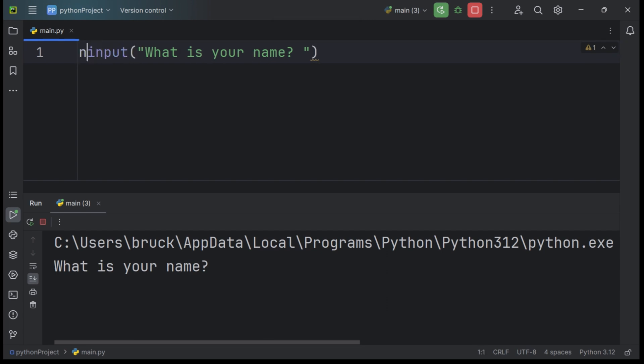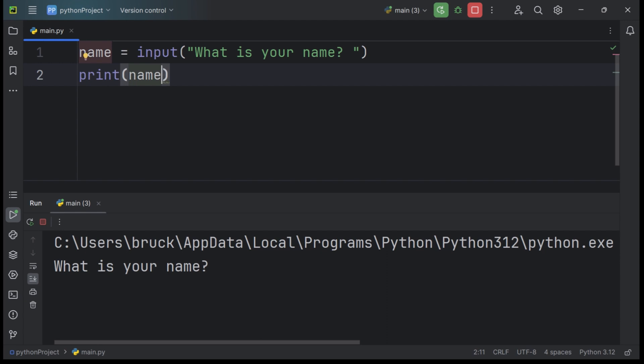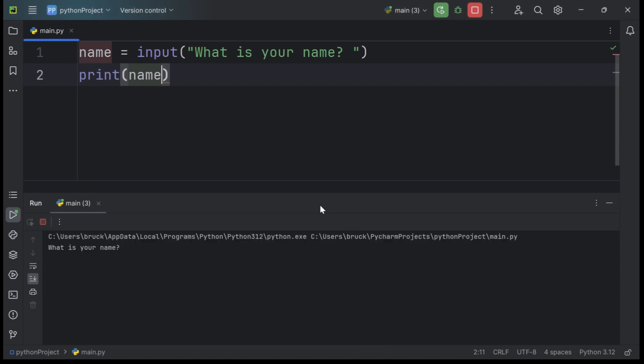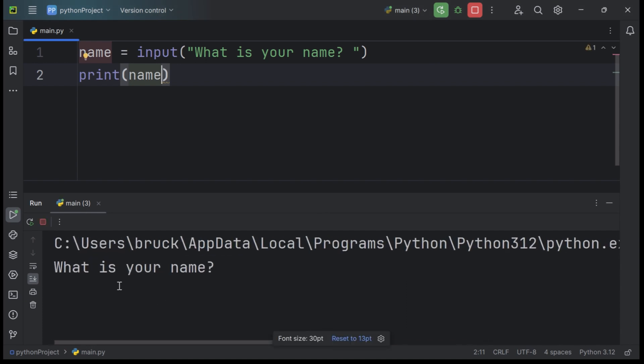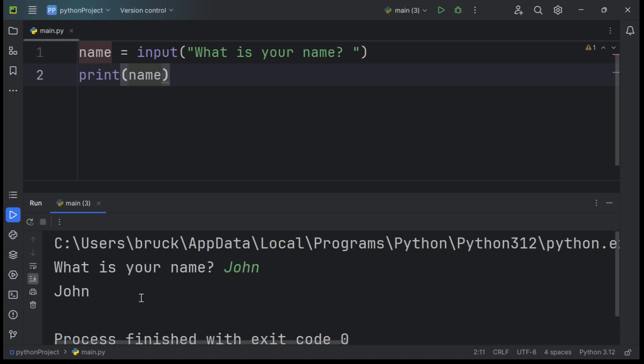Now let's save our input function into a variable called name, so we can print it out later on. Now we can print it out, print name. Now let's see the input function in action. When we hit run, as you can see, it asks the user for their name. Let's say John. Enter. As you can see, it spits back the name John, what we inputted up here, brings it back and reprints it.